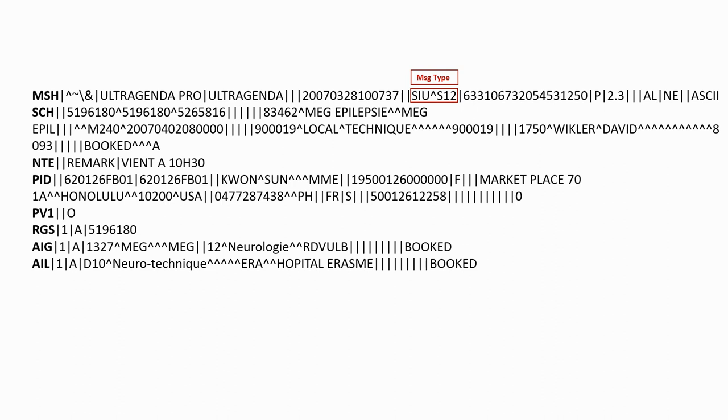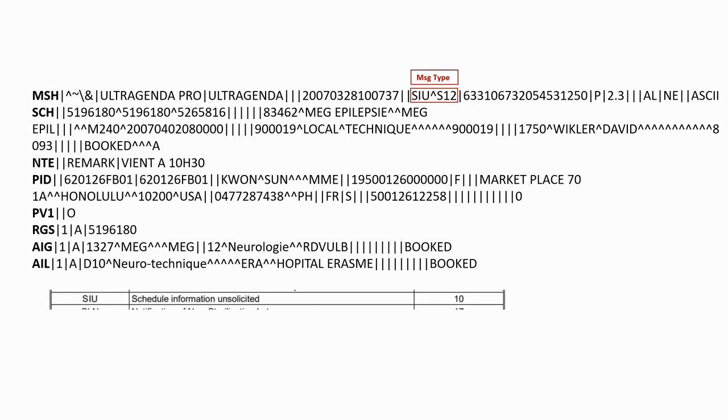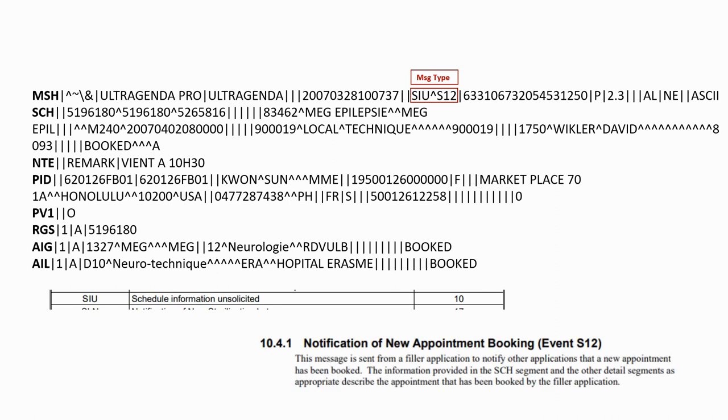In the documentation, we can find that the SIU message type corresponds to schedule information messages and that the S12 event is a notification of a new appointment.